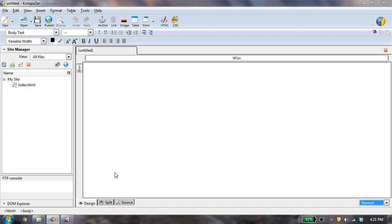So if you remember, we've created our site definition. It's over here. I've already got an index.html file. I'm just going to create a new file. It's got an untitled document already set up for us, so all I have to do is save it.